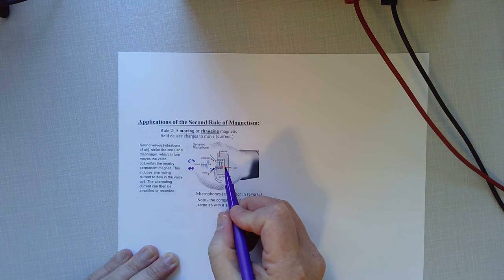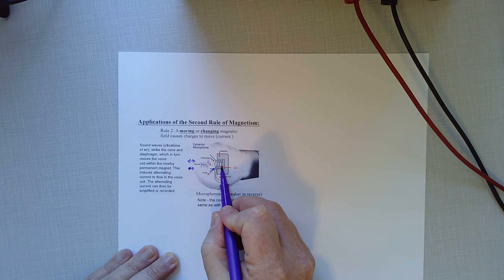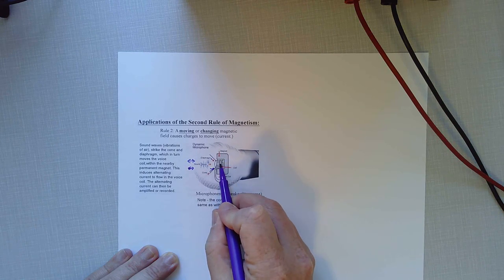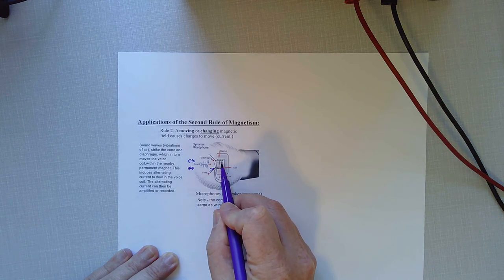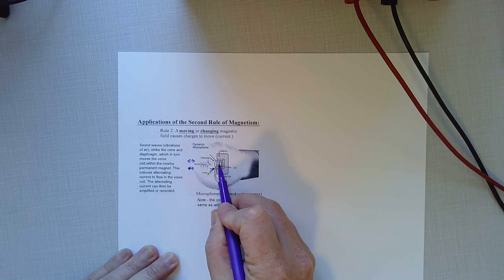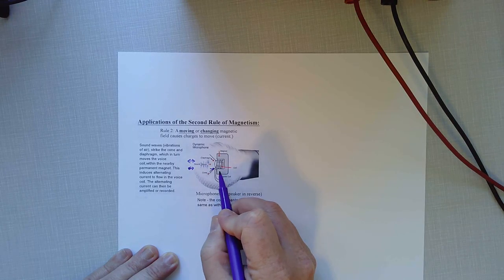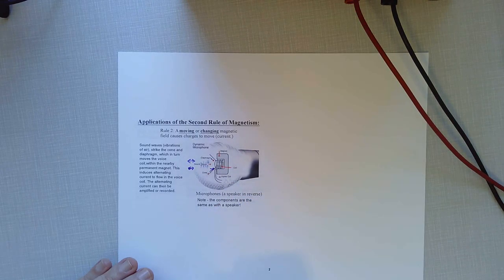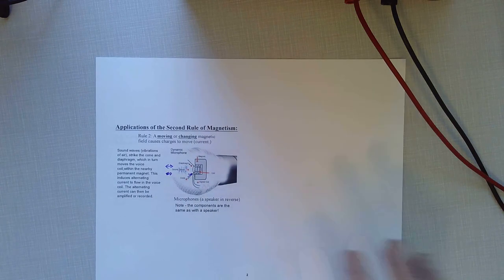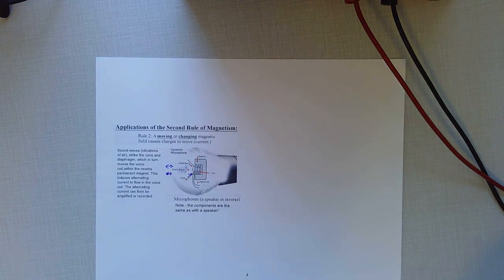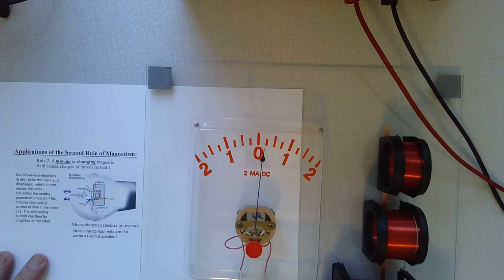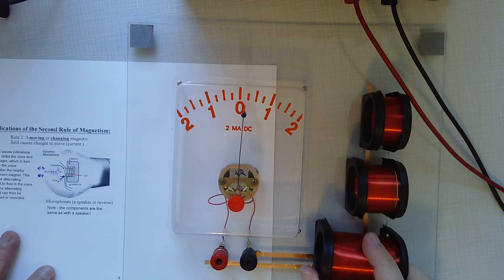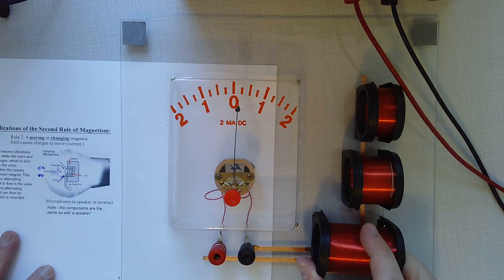And then that process would repeat every time that the air molecules vibrated in and out and in and out. What that means is we'd have a magnet surrounding a coil of wire and the coil of wire would be moving inside of that magnet. Well, if we've got a wire moving inside of a magnetic field, we should be able to develop current. Here's another demo.